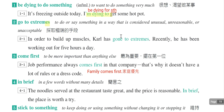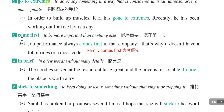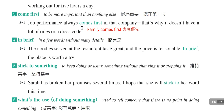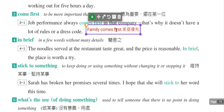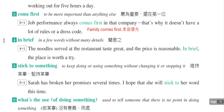第三个片语是come first，表示什么东西最重要、摆在第一位。例句：Job performance always comes first in that company，工作表现绩效在那个公司永远是最重要的。也常听到family comes first，表示家庭优先，把家庭排在工作前面。